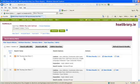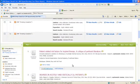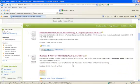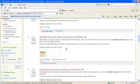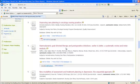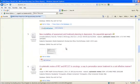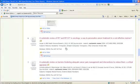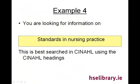So here we can see nursing care plans 13 results found and if we scroll down you can see the actual systematic reviews that were found.